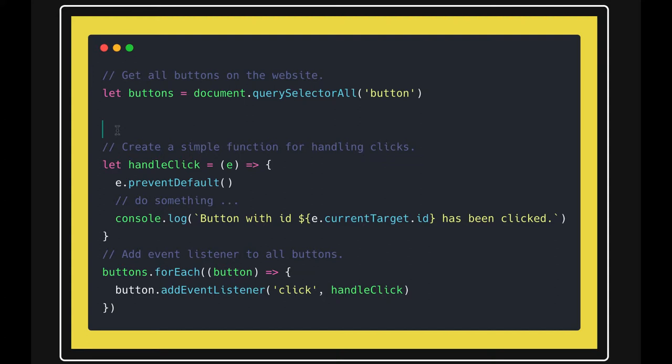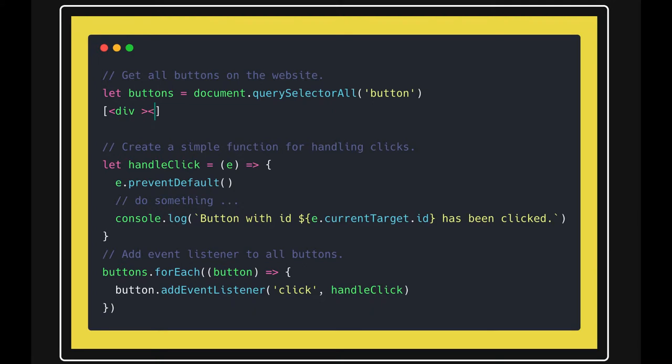Like document.querySelectorAll - it will give you all the array elements, all the DOM elements having the button elements. So consider it is going to be a list of all the divs comma separated, and then you are actually iterating onto all those buttons array.